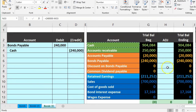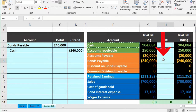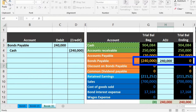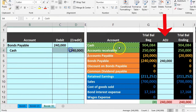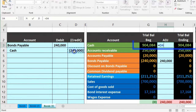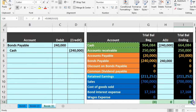To post this to the worksheet, we go to bond payable in cell H6 — equals pointing to that 240 — bringing the bond payable down by 240 to zero, temporarily putting us out of balance. Then cash is posted in H3, equals pointing to the 240, bringing our cash down to 664. That puts us back in balance.